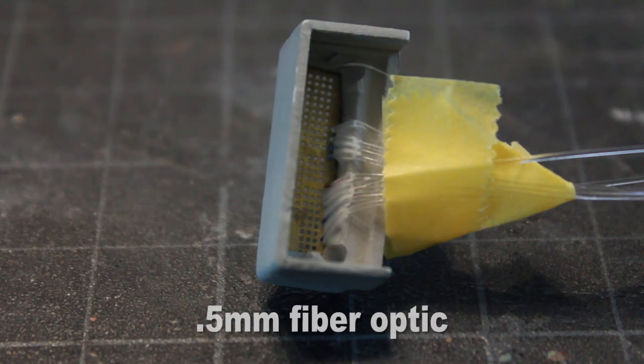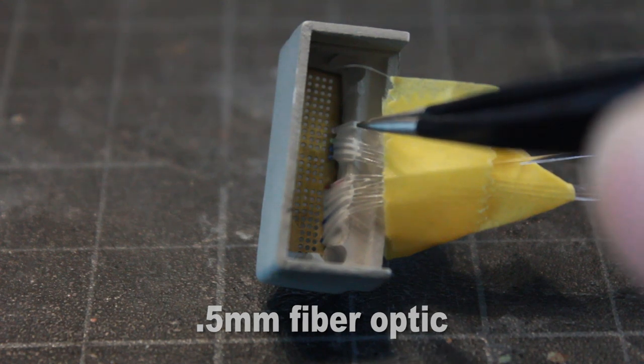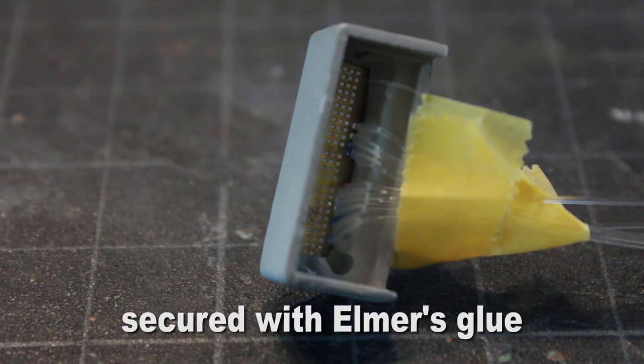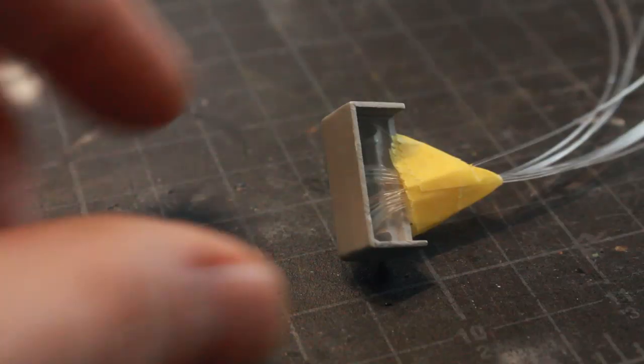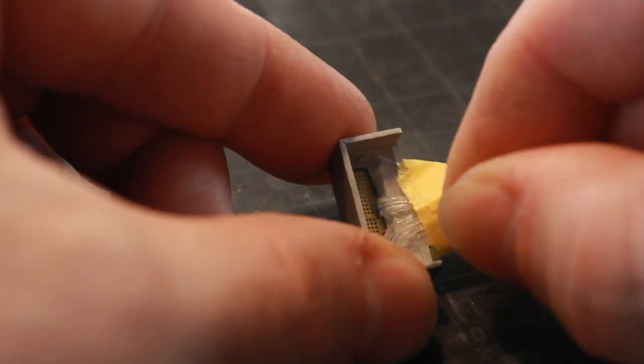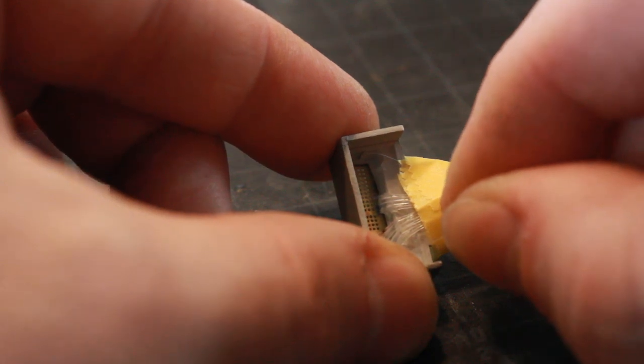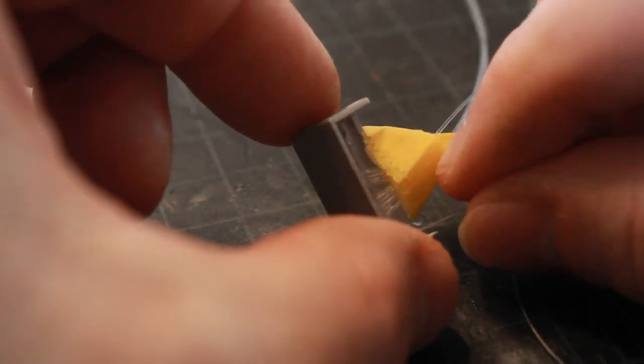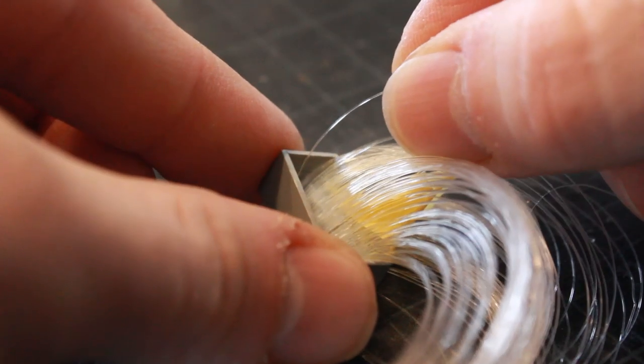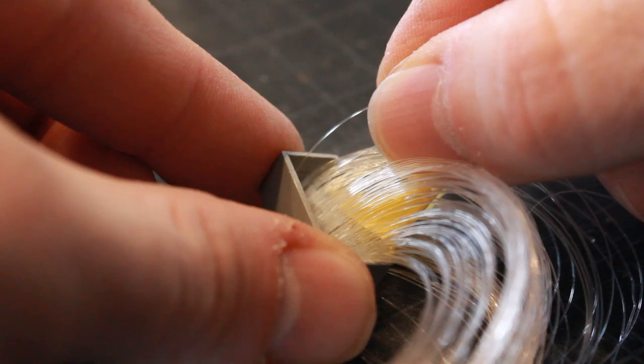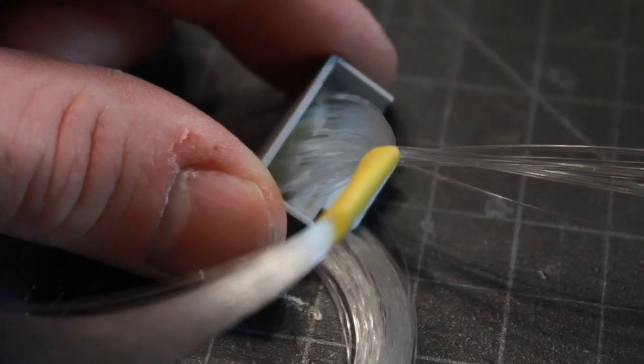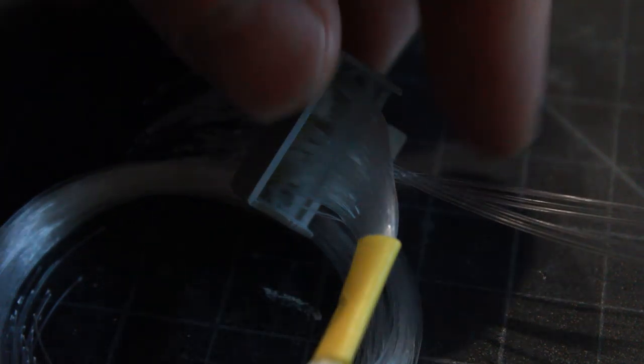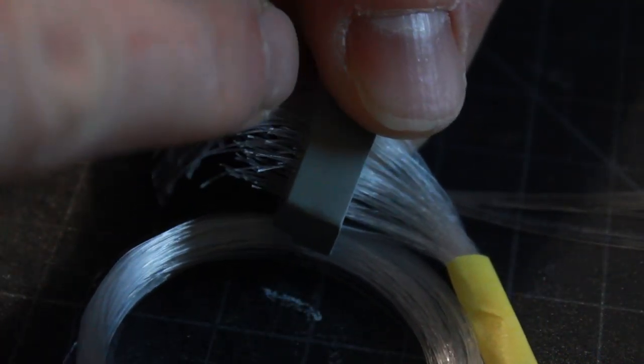The bottom row of lights is slightly larger at 0.5 millimeter fiber and I've already run those in and glued those into position. Now I'm just going to continue on by filling in the rest of the holes with my quarter millimeter fiber. As I go I'm using Elmer's glue to glue in sections at a time, and you can see all the fiber coming out here that I need to cut.